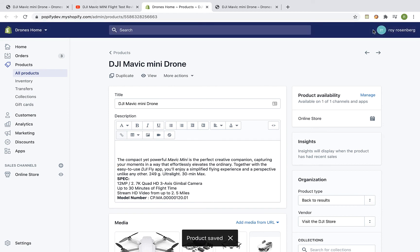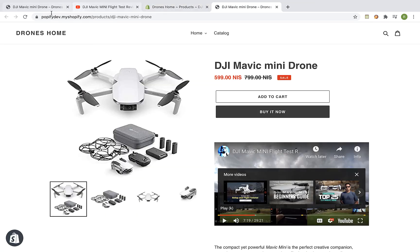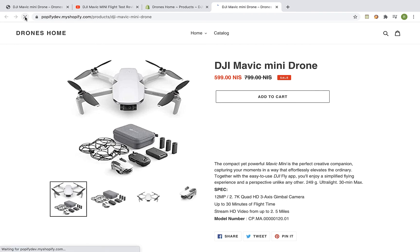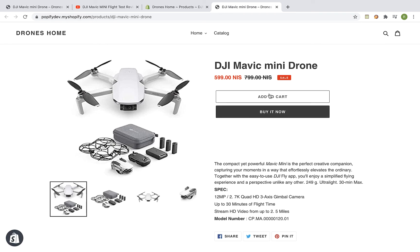Now let's visit the product page again and refresh it. And the video has been removed.